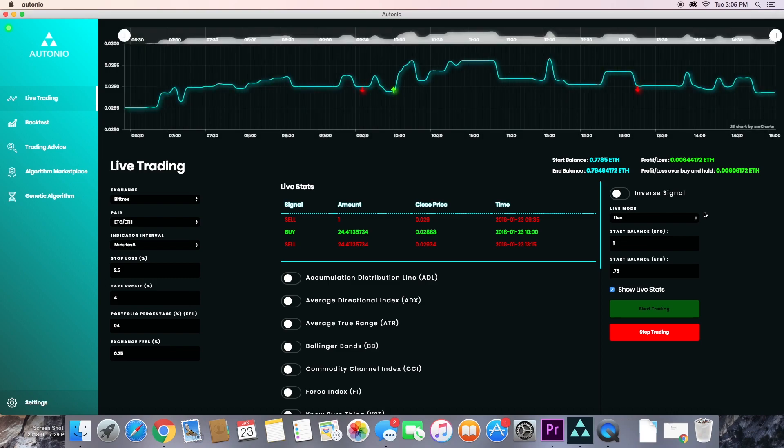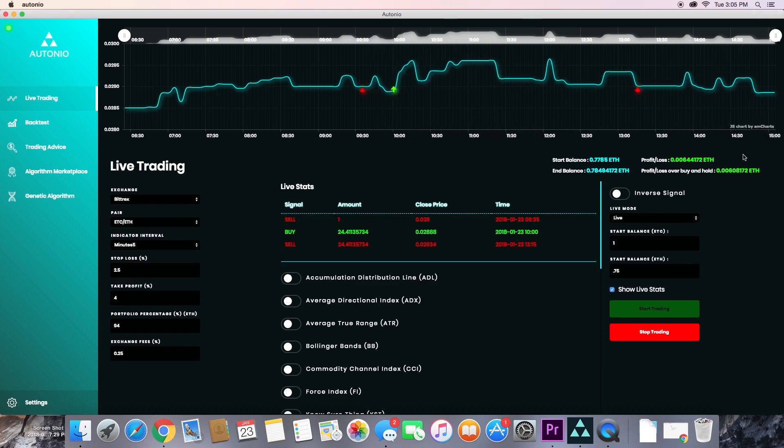You shouldn't expect to be seeing a trade at every single time interval because that's not going to happen. Once you're satisfied or you want to start tweaking your algorithm again, just go ahead and click stop trading.